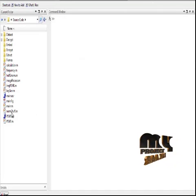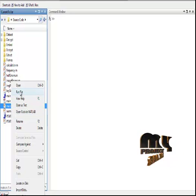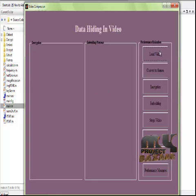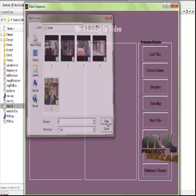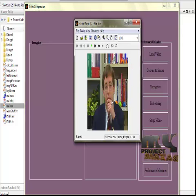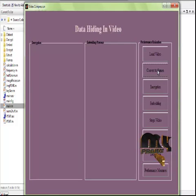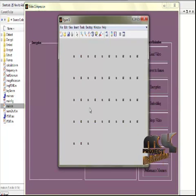Let us see the running procedure. To run the code, select the file main.m located in the source code folder, right-click it, and click on Run File. The user interface will be displayed. Click on Load Video to select any one of the videos present in the dataset. The selected video is loaded and displayed. You can play it to preview it, then convert the video into frames — the frame conversion process runs and all frames are extracted.